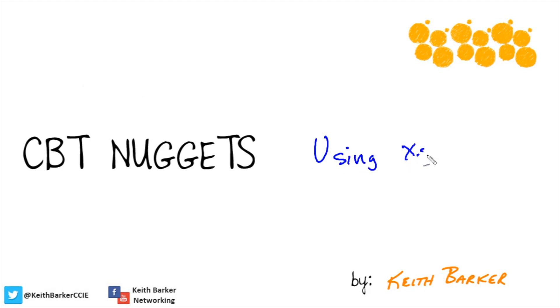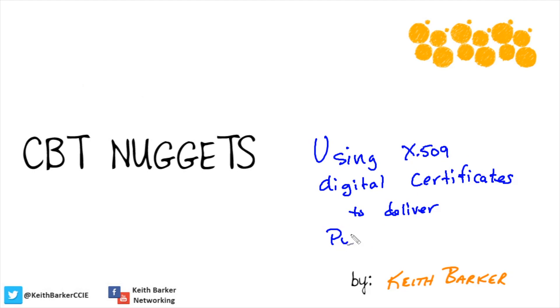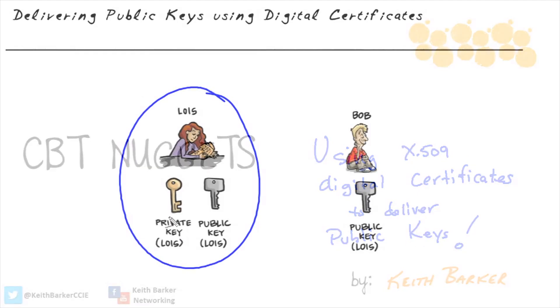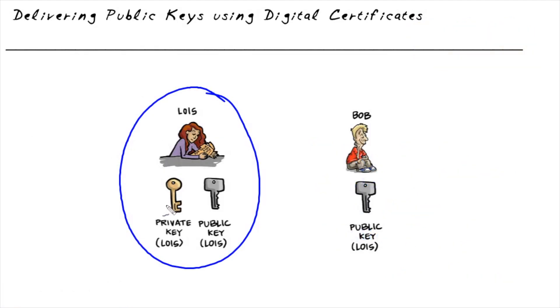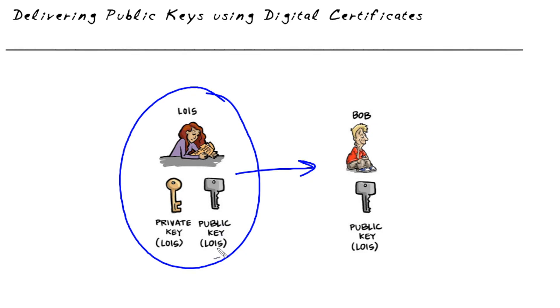One of the challenges that comes up is if Lois is going to digitally sign something. She's got her public private key and she's going to use her private key to digitally sign either a packet or a file and send it over to Bob. If Bob wants to decrypt and verify Lois's signature, Bob is going to need a copy of Lois's public key. And that is a problem if Bob doesn't have a copy of Lois's public key.